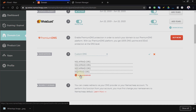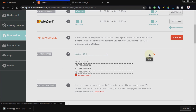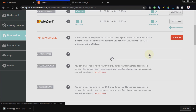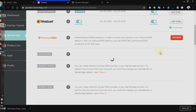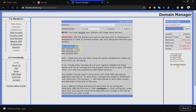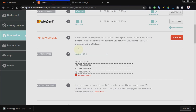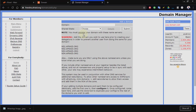Try as much as possible to add all four name servers. Although two can still work — if you can't find a way to add all four, you can still go with two. Once you've added the name servers, the next thing is to connect your domain.